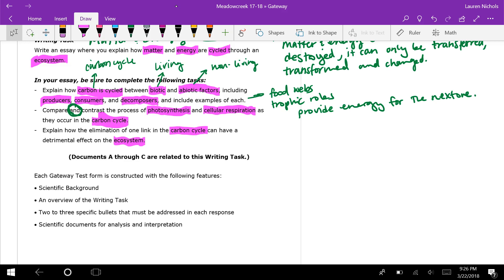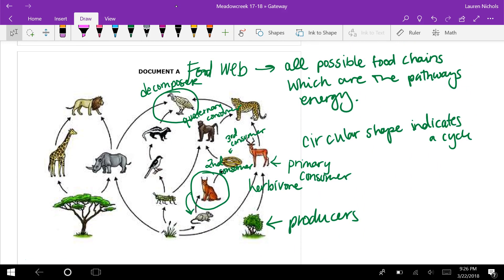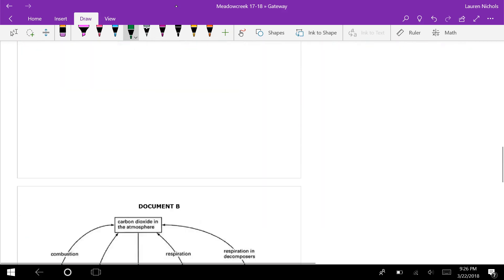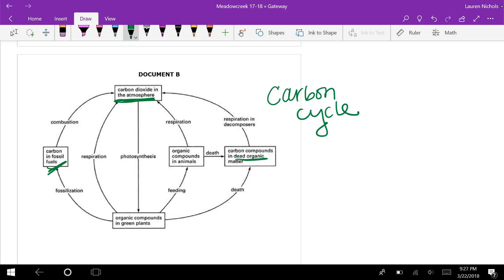Document A covers the first bullet point — how carbon is cycled between biotic and abiotic factors. However, everything in the food web is living, so Document A only covers biotic factors. For abiotic factors, you need to look at Document B, the carbon cycle diagram, which shows the atmosphere, fossil fuels, things in the soil, and dead organic matter.